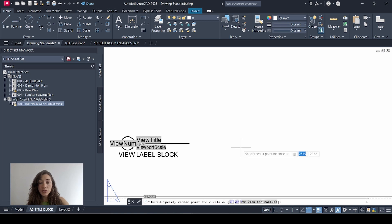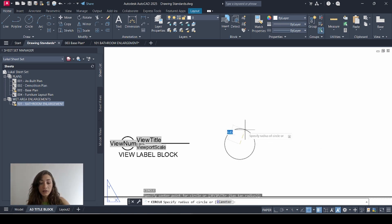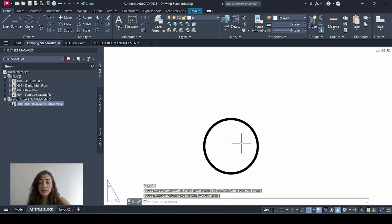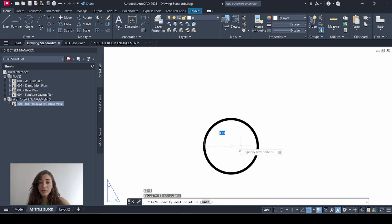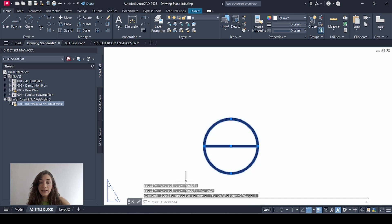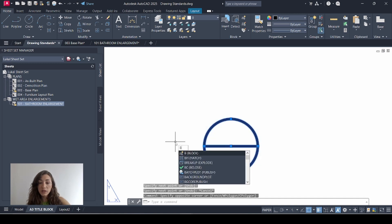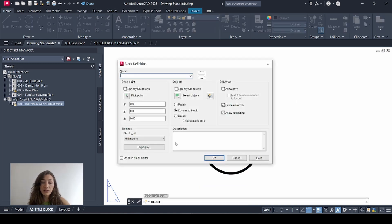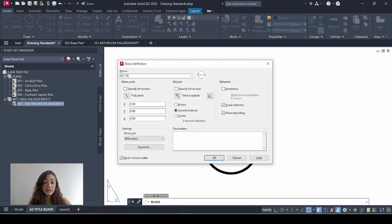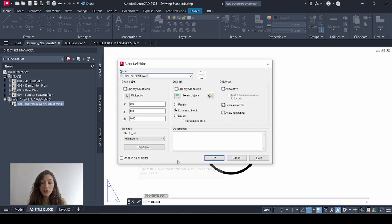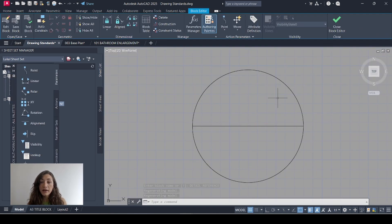So I'll start by drawing a circle and I'll split that circle in half by drawing a line across. I'll select that drawing, hit the B key then the space bar to turn it into a block. I'll call it detail reference. Open in block editor is marked and I'll click OK.